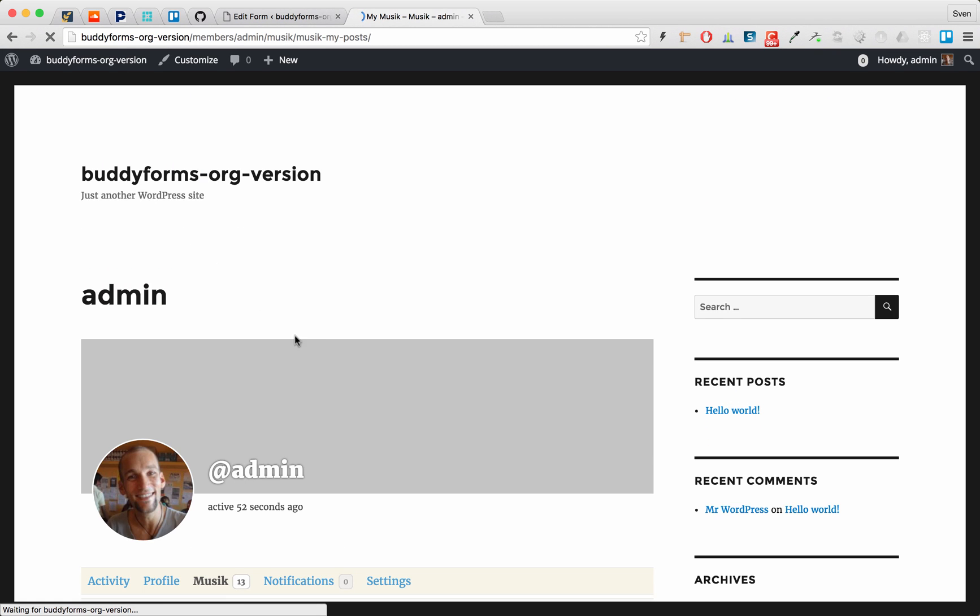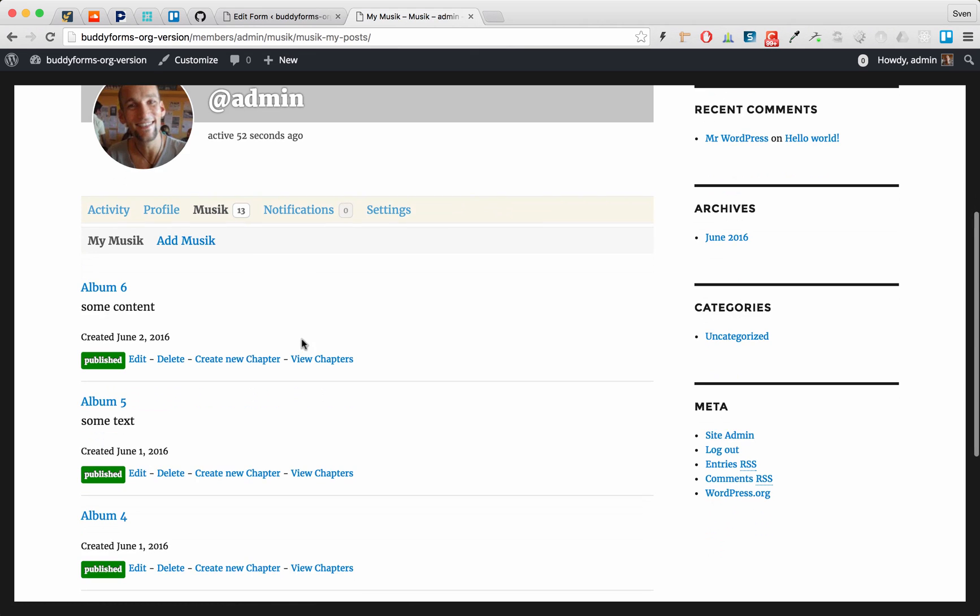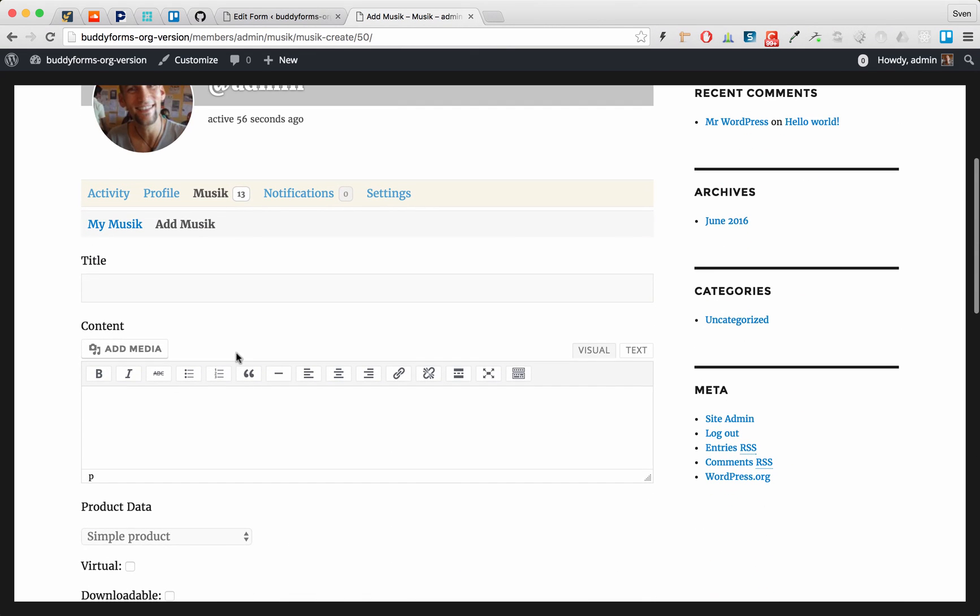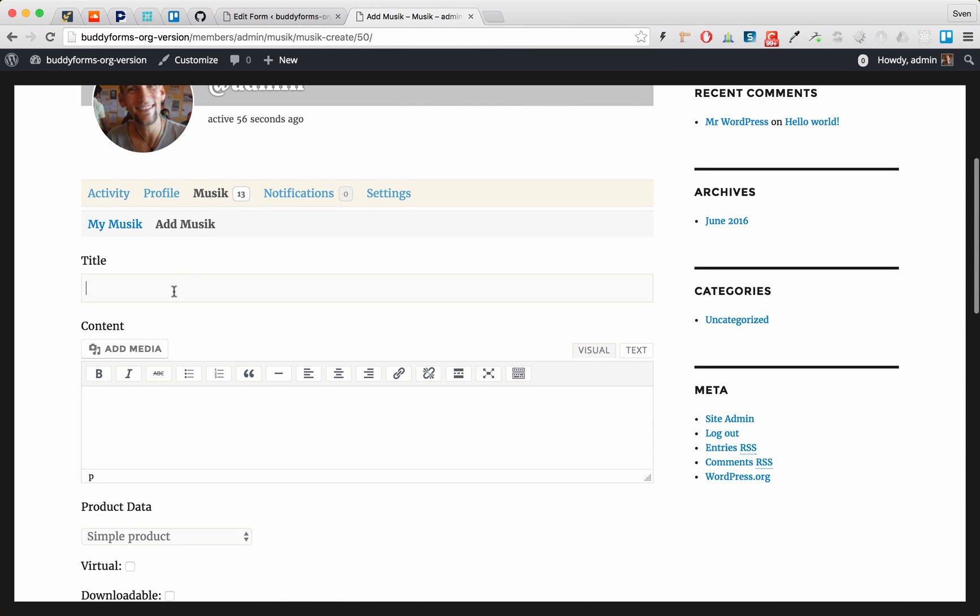So let's create a child post and that's what we're doing now. So we call that one song one.